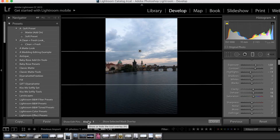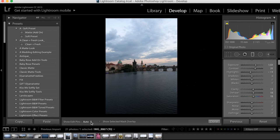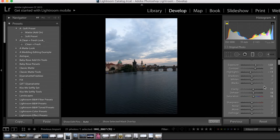When Always is selected, the filter is always going to show. However, if you select Auto, it will only show when your mouse is hovering directly over it.